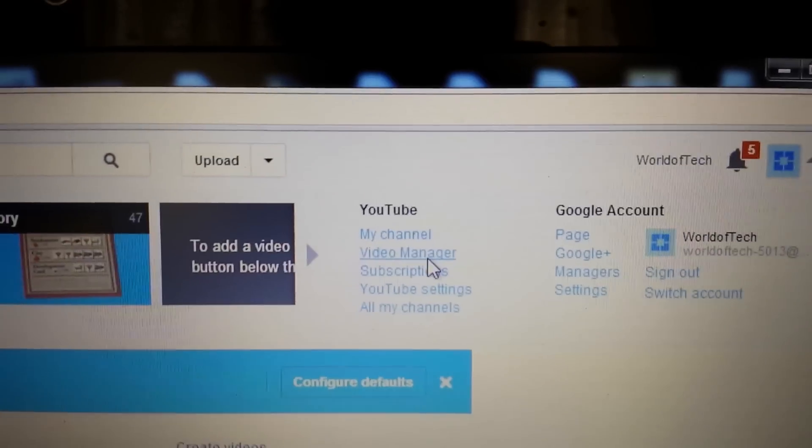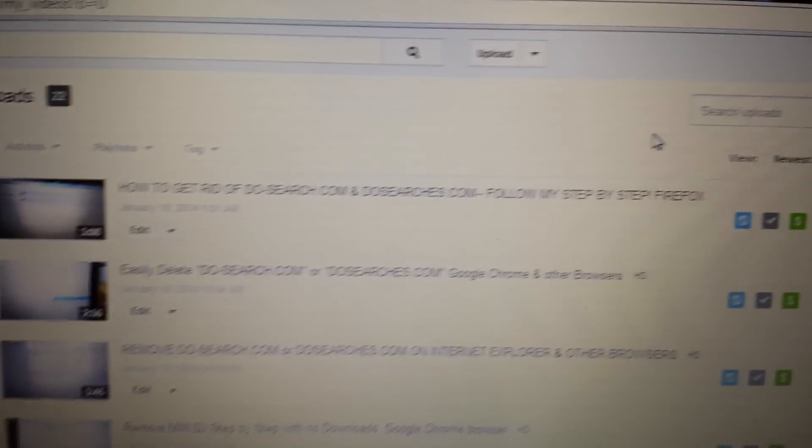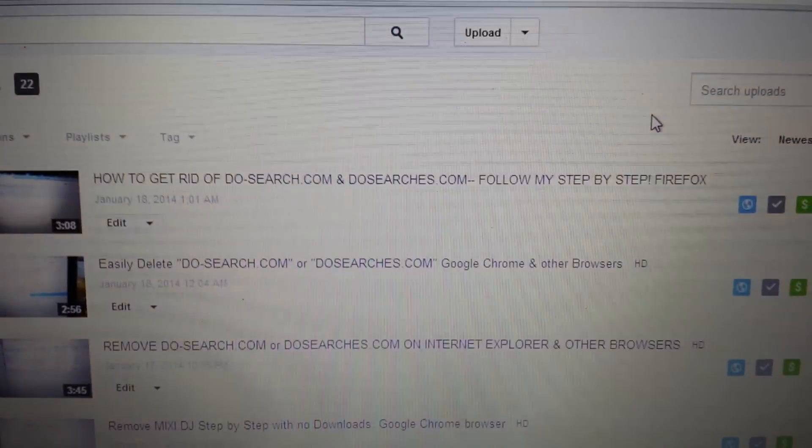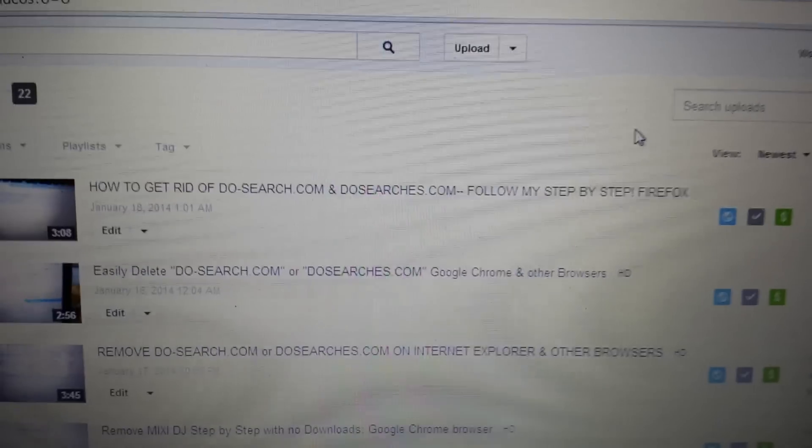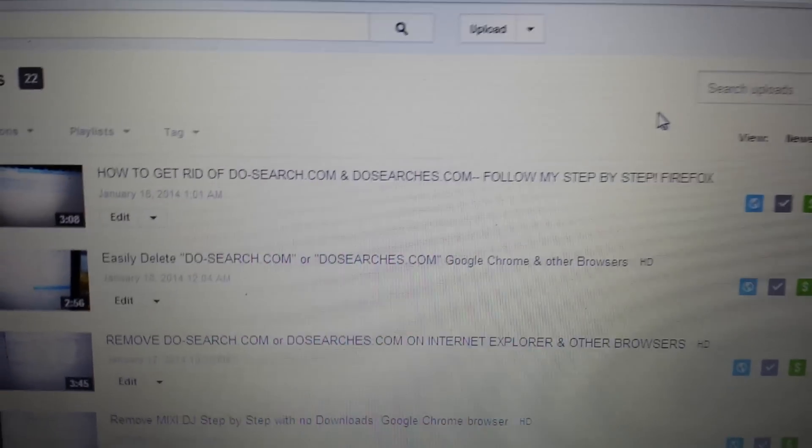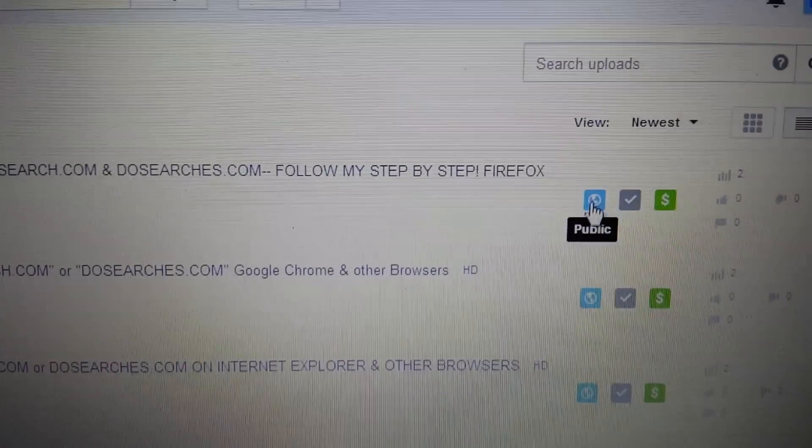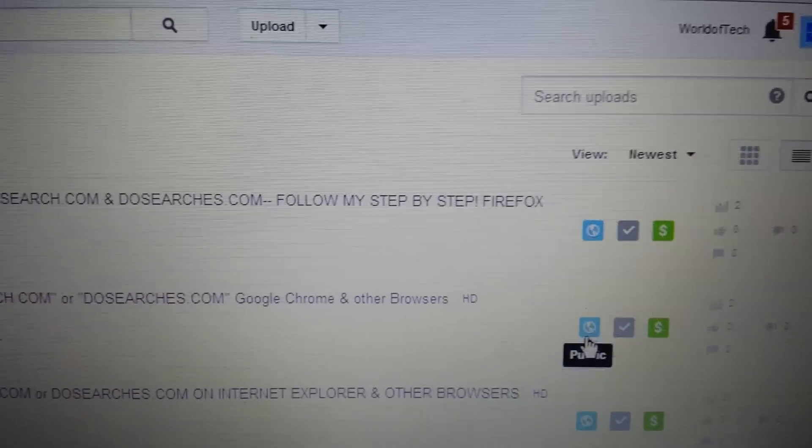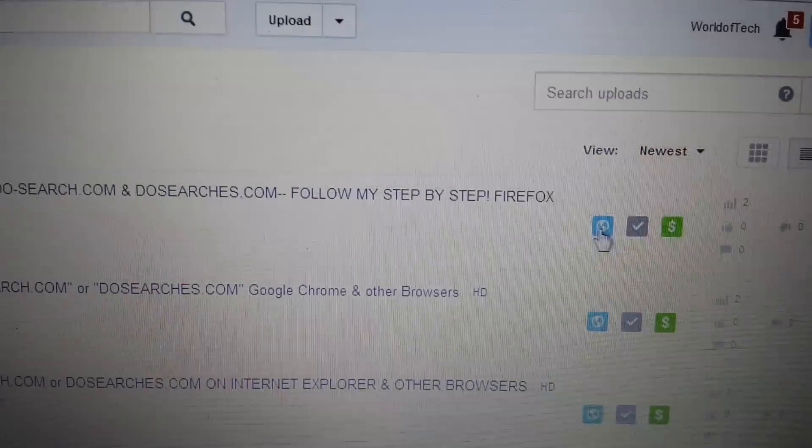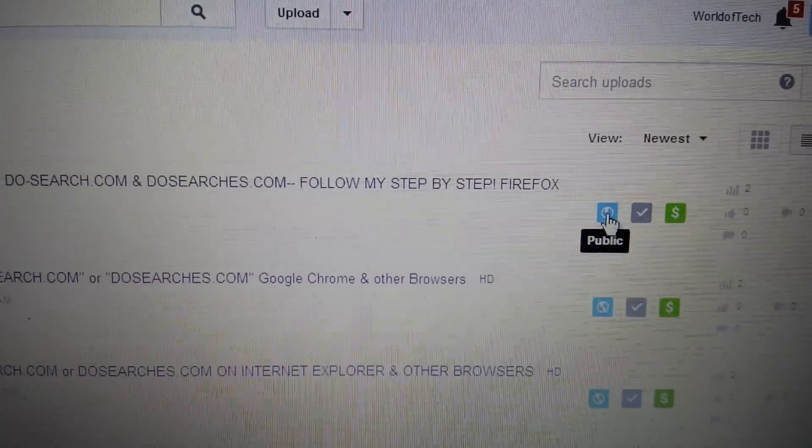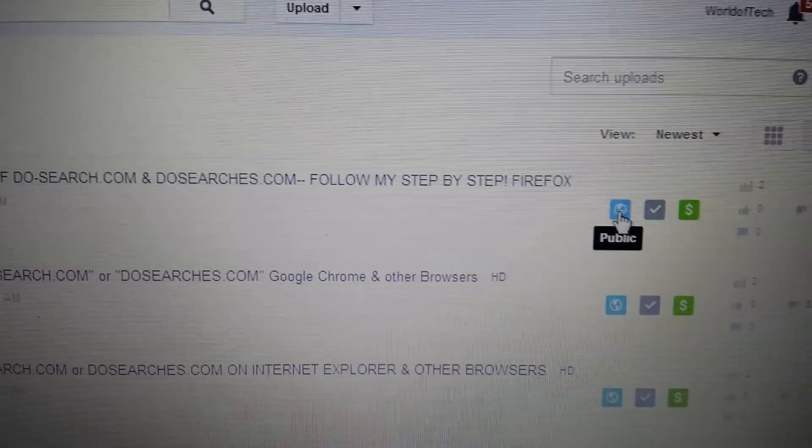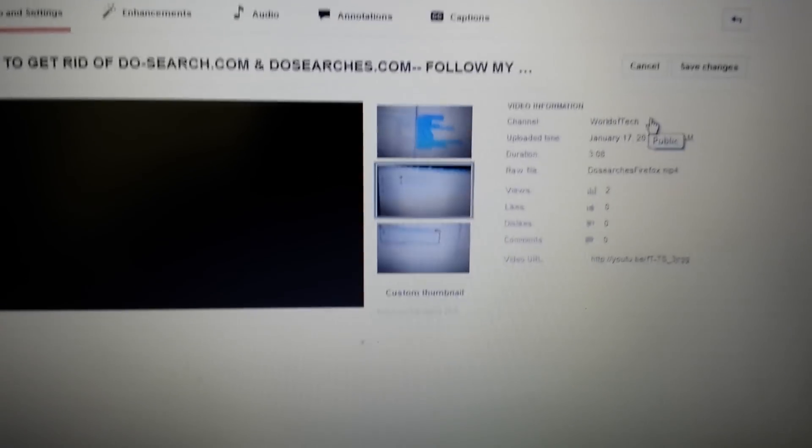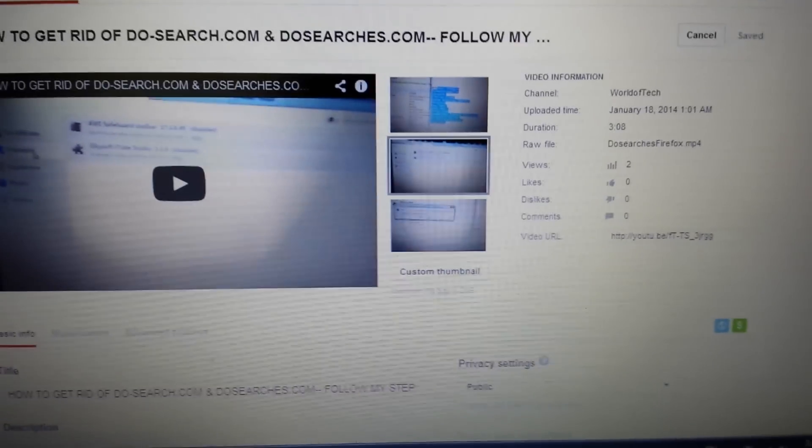And let's say you already have a video that's public or a video that's already private or unlisted and you want to make it something else. So let's say for instance I have this video here as public and you can see this globe here and I want to make it private. So what you do is just hover over it and click it and this page will pop up here.